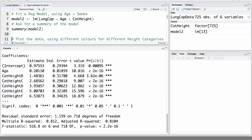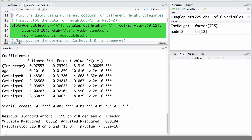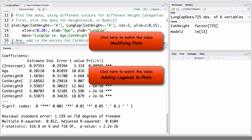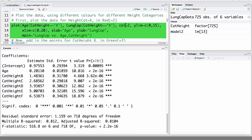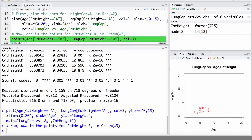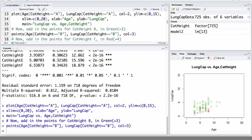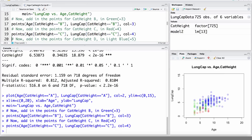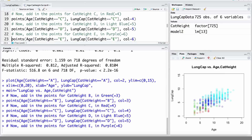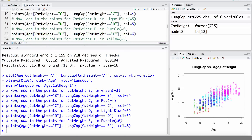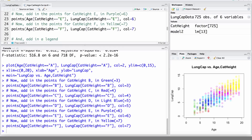Now let's take a look at these visually. I've prepared a script to produce a plot of lung capacity vs. age for each of the height categories, represented using a different color. First we're going to plot age vs. lung capacity only for those in height category A using color 2, setting y limits and labeling the axes with a title. Then we add points for category B using color 3, category C using color 4, category D using color 5, category E using color 6, and category F using color 7. We're also going to add a legend to this plot.